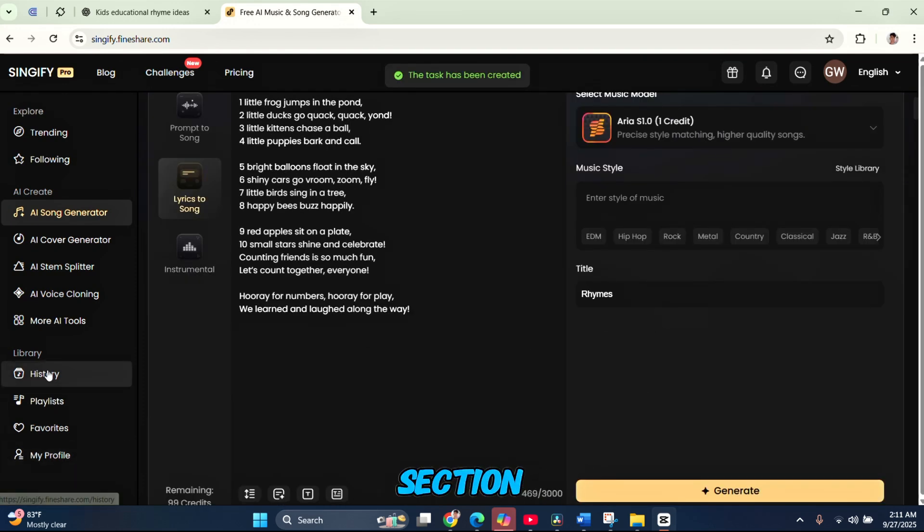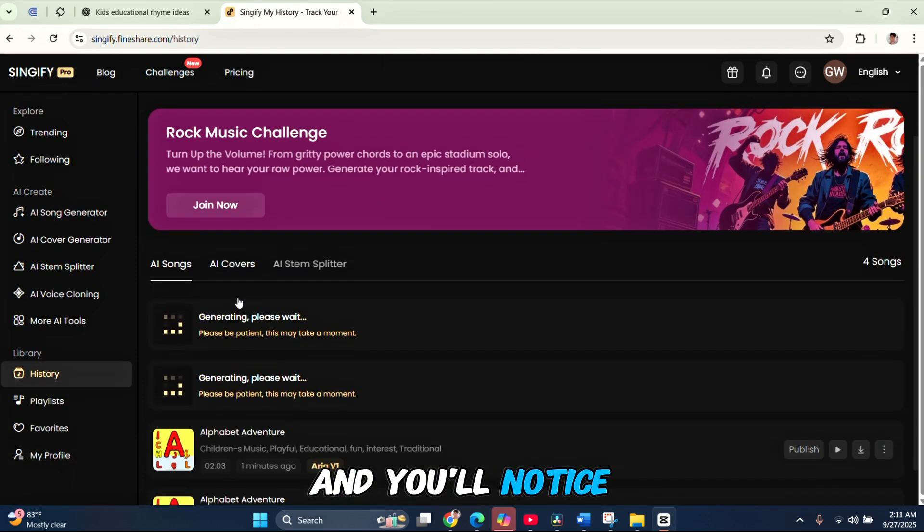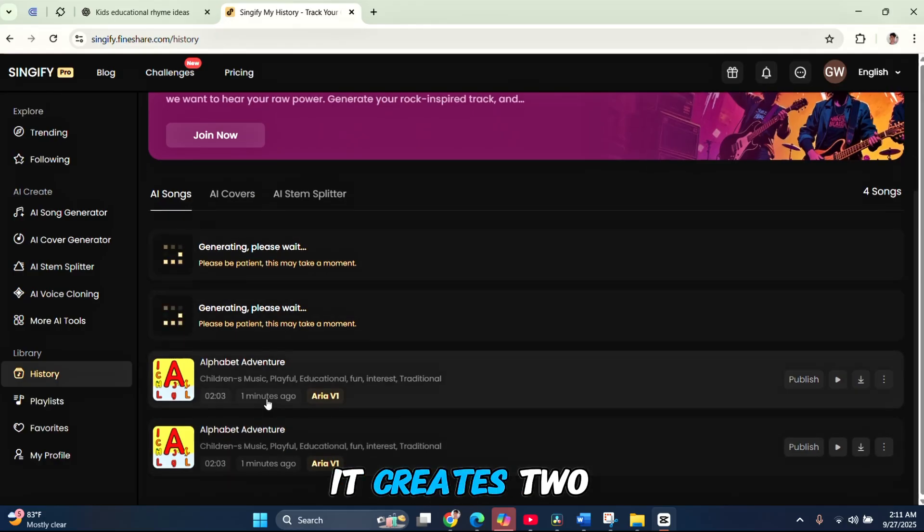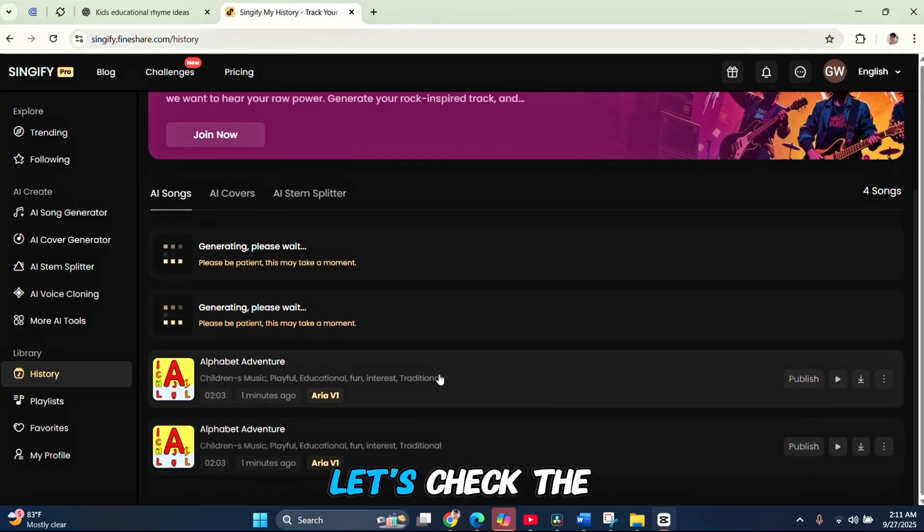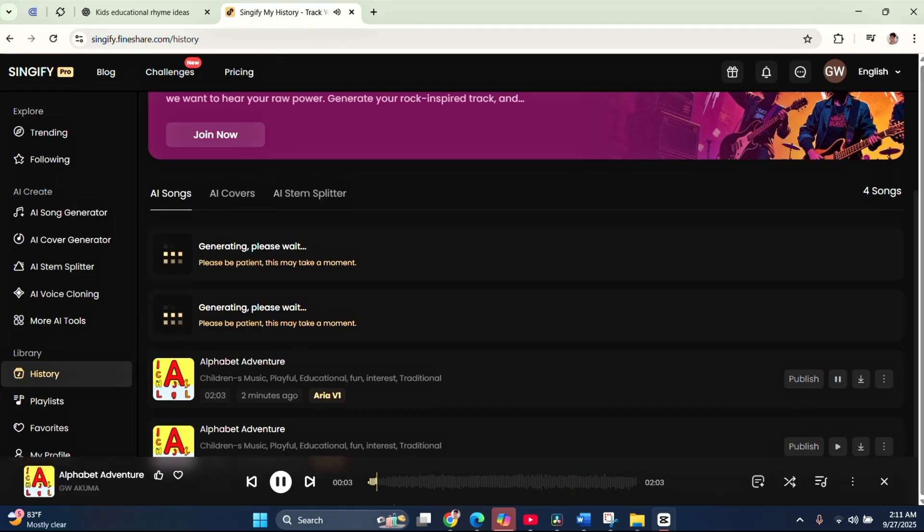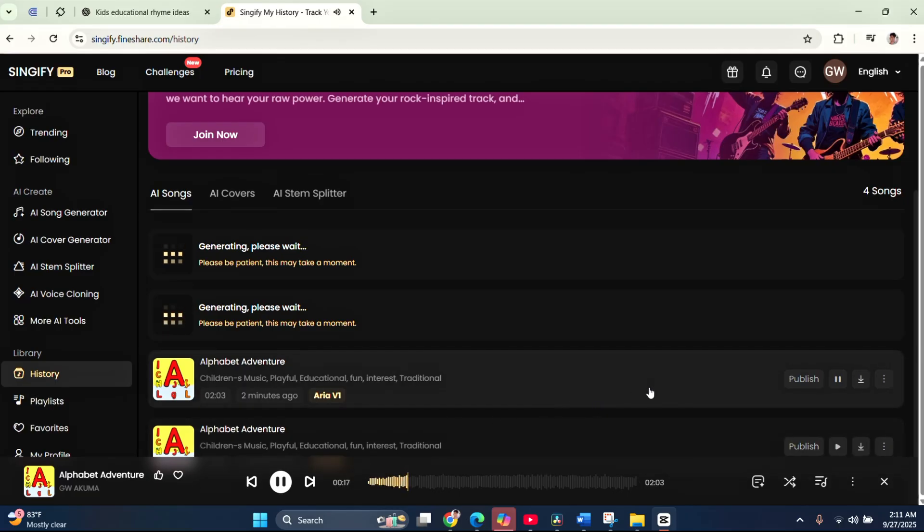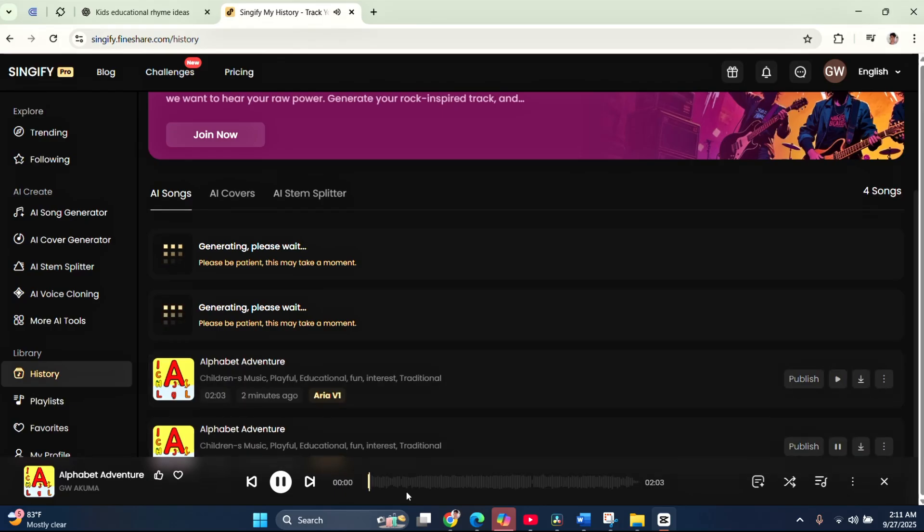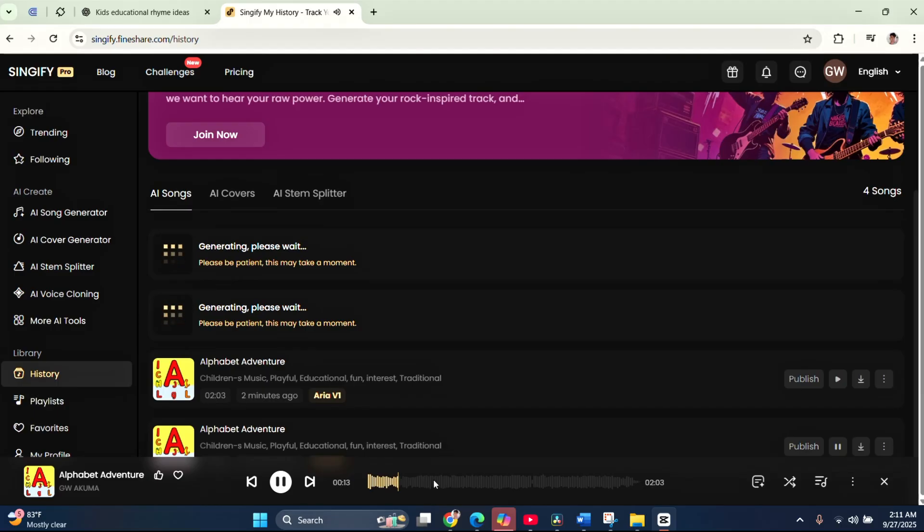While the first song is generating, let's go back to the AI Song Generator and try the Lyrics to Song option. Paste the lyrics you copied earlier from ChatGPT. On the right side, set the music model to the newest version, type in a music style if you have something in mind or leave it as is, and then give it a title. For this demo, I'll write Rhymes as the title and hit generate. Now, head back to the History section and you'll notice that for each song type, it creates two versions. Let's check the one from prompt to song first. A is for apple, red and sweet. B is for ball that bounces to your feet. C is for cat with a purse so loud. D is for duck that swims in a cloud.